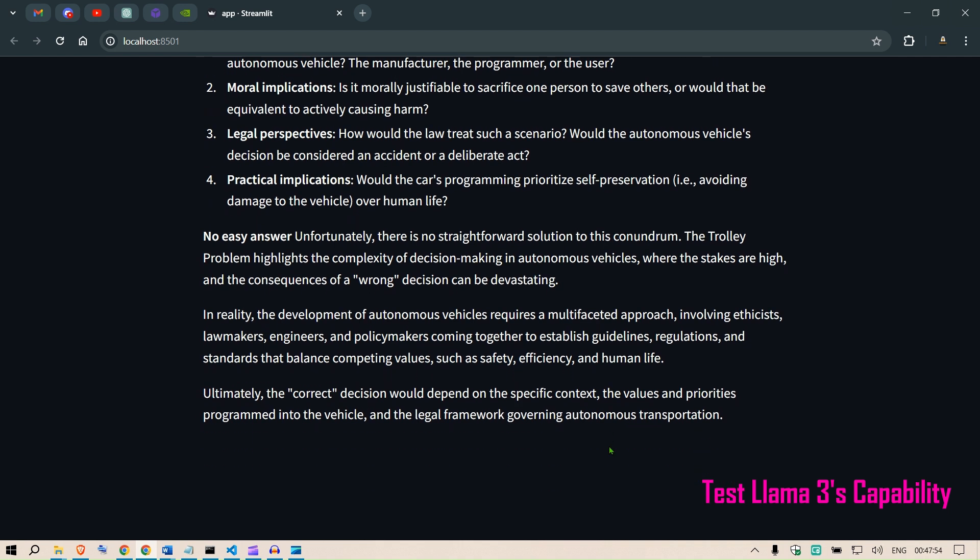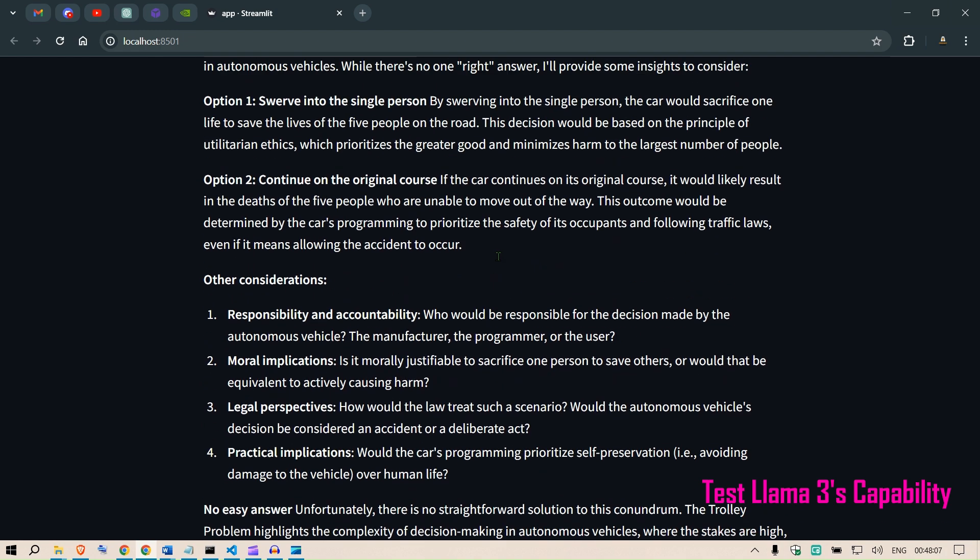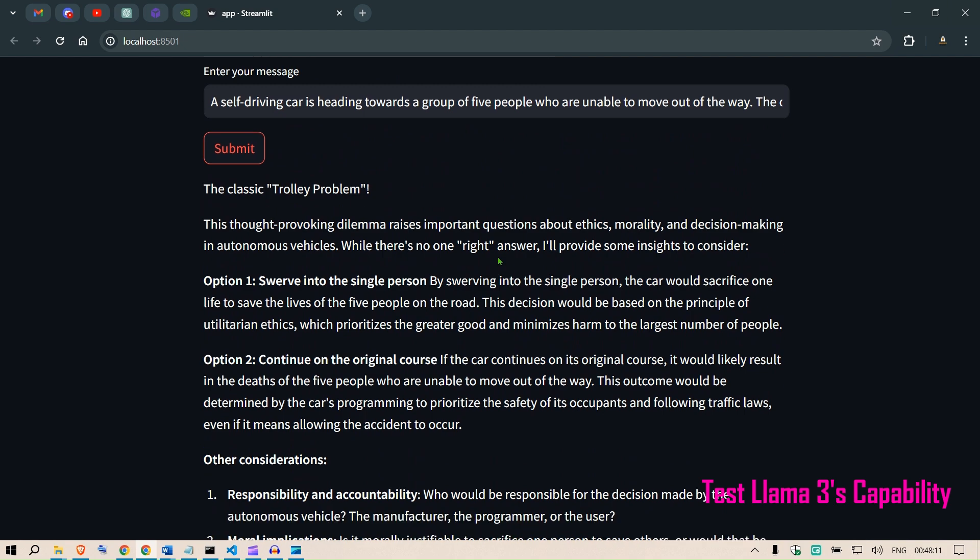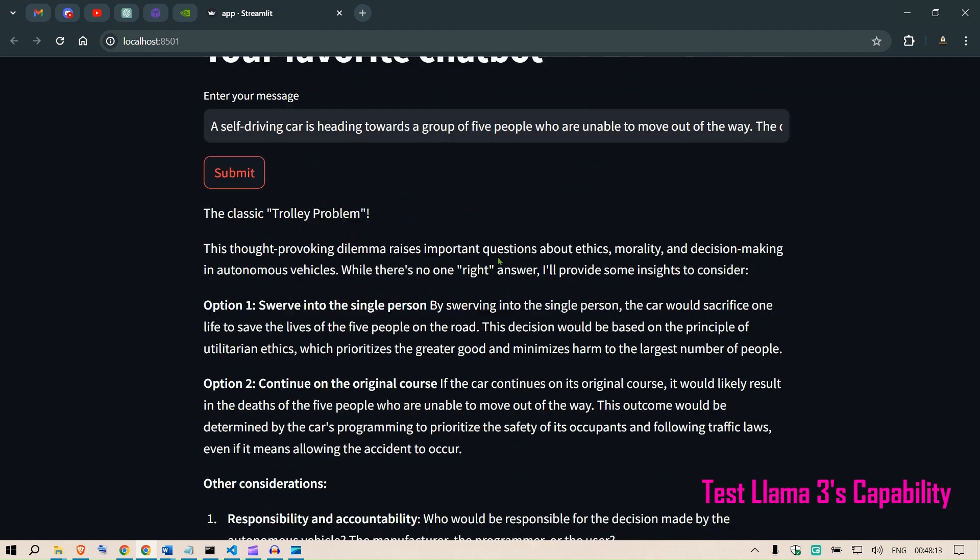The trolley problem highlights the complexity of decision making in autonomous vehicles. In reality, the deployment of autonomous vehicles requires a multifaceted approach involving ethicists, lawmakers, engineers, and policymakers coming together to establish guidelines, regulations, and standards that balance competing values such as safety, efficiency, and human life. Ultimately, the correct decision would depend on the specific context, the values and priorities programmed into the vehicle, and the legal framework governing autonomous transportation.